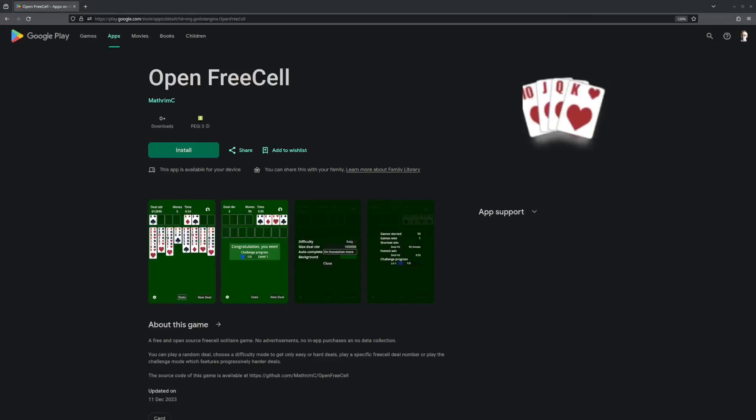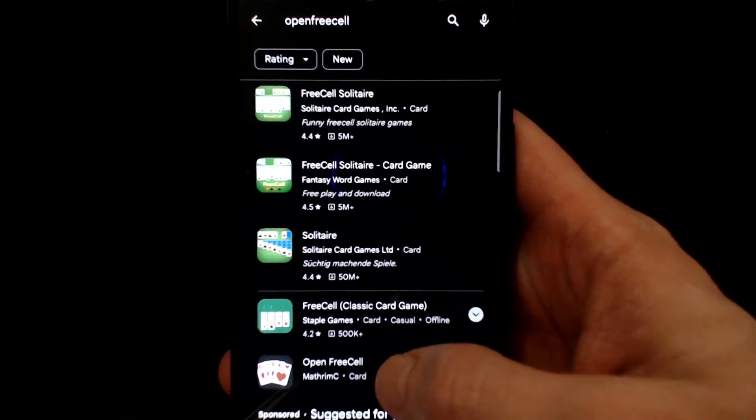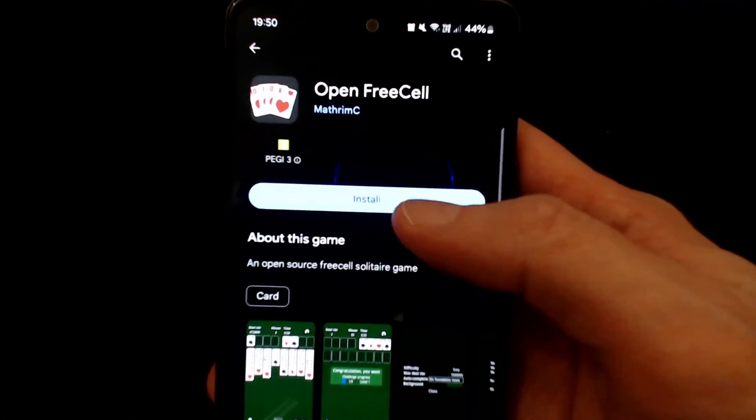And then we wait. A few days later, our app is approved! In the description below, you can find a link to the app in the Play Store.